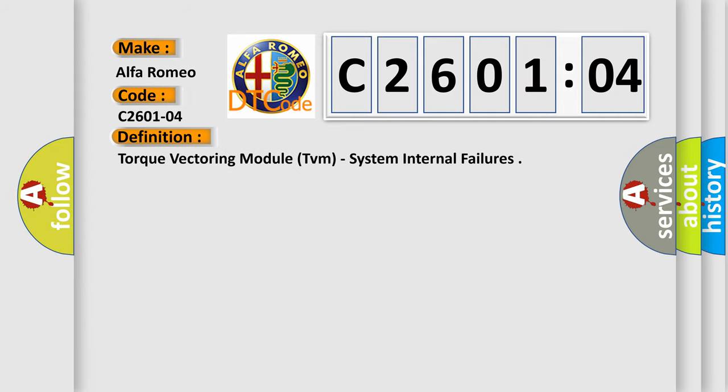The basic definition is Torque Vectoring Module TVM System Internal Failures.